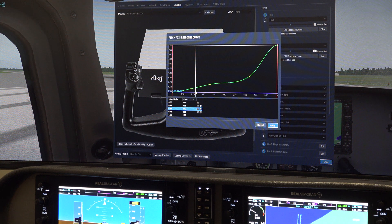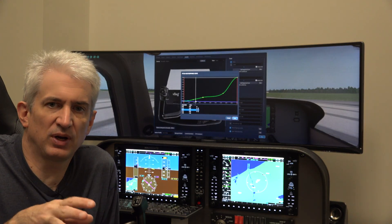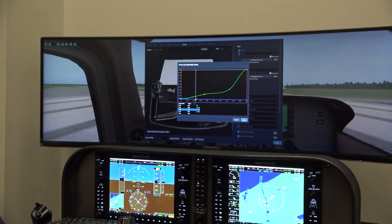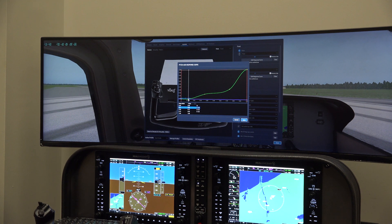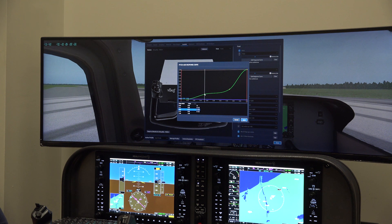Let's say I want a null zone, so whenever I'm using my yoke if I just move it the tiniest little bit I don't want anything to happen — no control input at all. You can create your own little null zone by simply taking this first point and dragging it all the way down to the bottom. Now for the first 10% of input on the elevator axis, nothing happens at all.